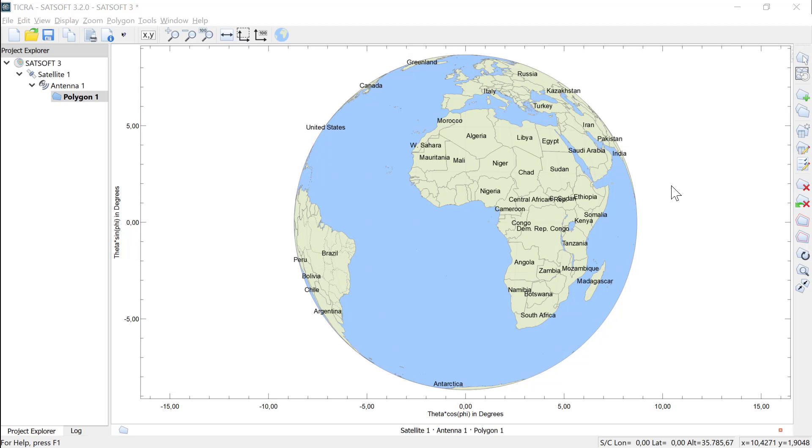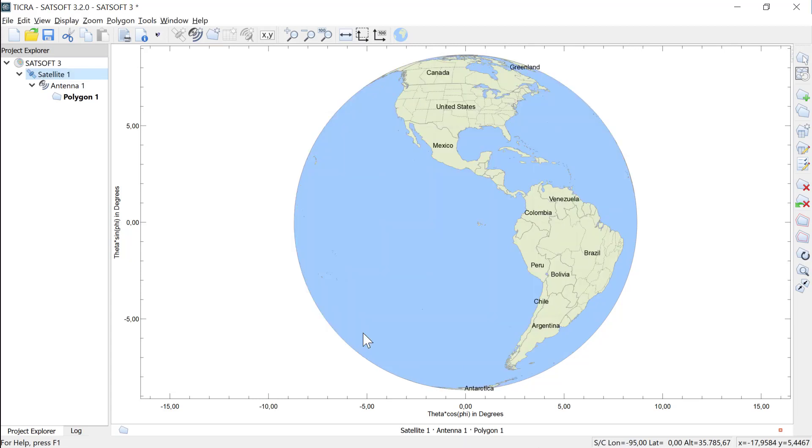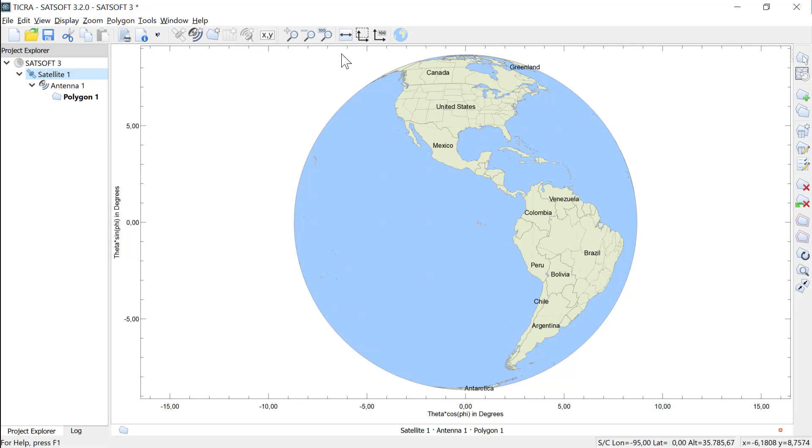So inside SatSoft, I double-click on satellite 1 to get the spacecraft parameters. Here I enter minus 95 degrees in Longitude, meaning 95 degrees west, and then I click OK. Now we see the Earth from the satellite's point of view.